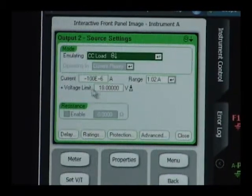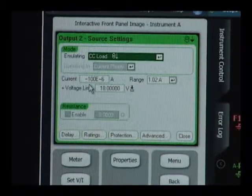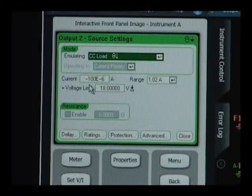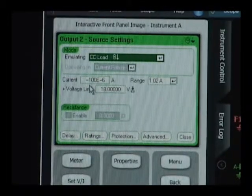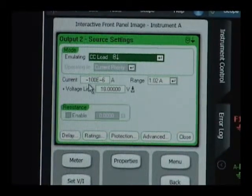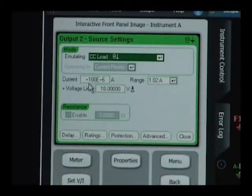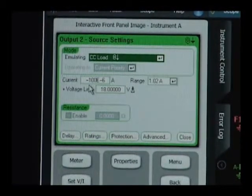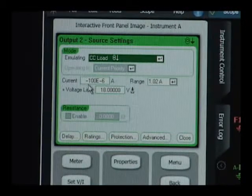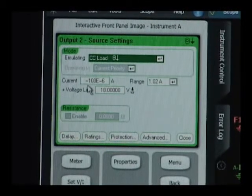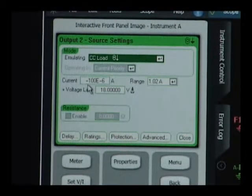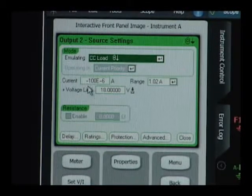We've set it up for minus 100 microamps of current drain. Again, negative current is because it's acting as an electronic load, and this is our starting point for our loading condition.